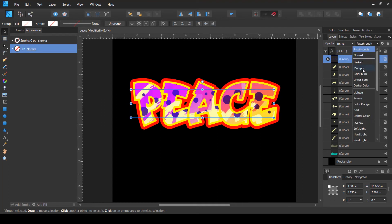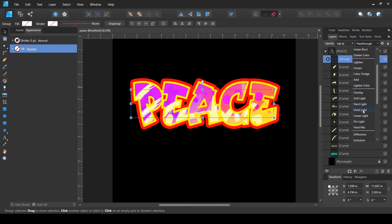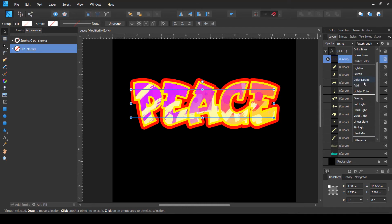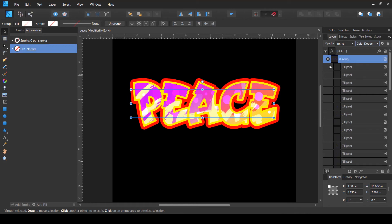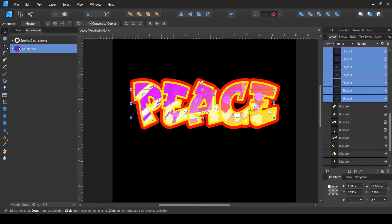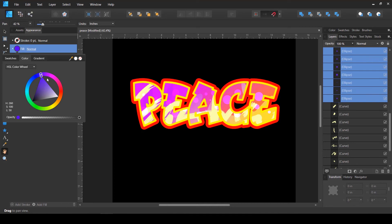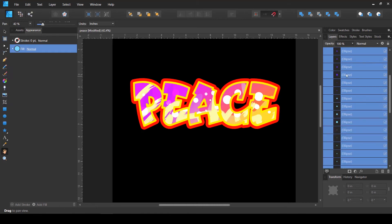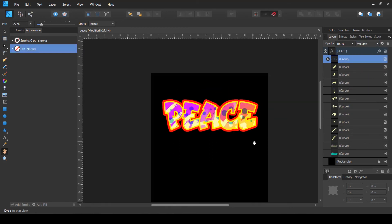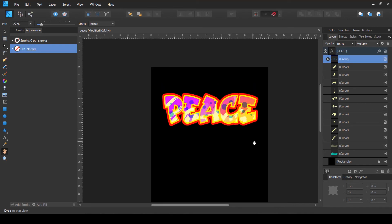That's looking pretty good. Changing the layer blend options might give us something a little unique. Color Dodge looks good, but we need to change the fill color in order to make them pop out. Actually, let me just change the blend option because I'm not liking it. I think Multiply looks good. We've created our text and filled it with some colors.